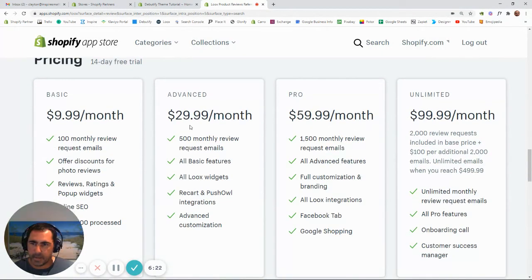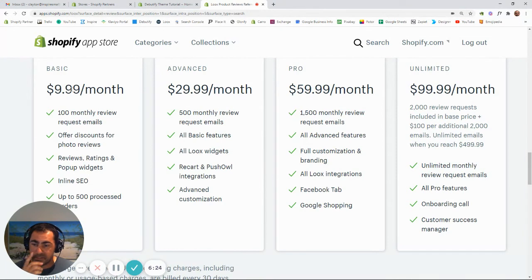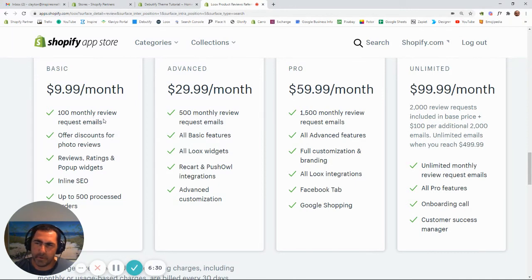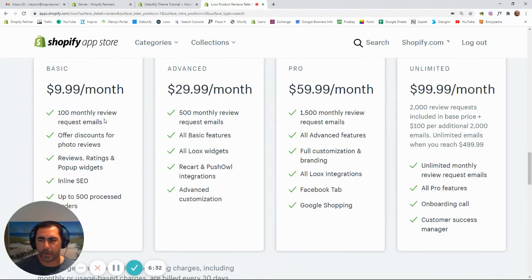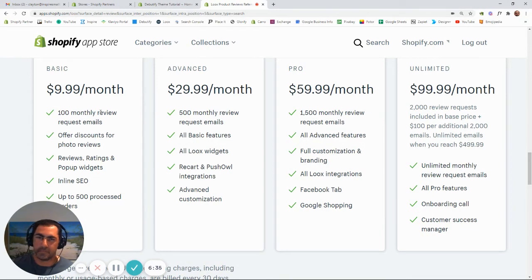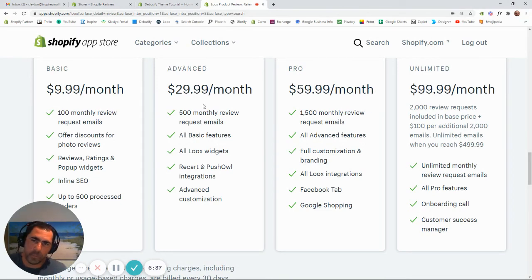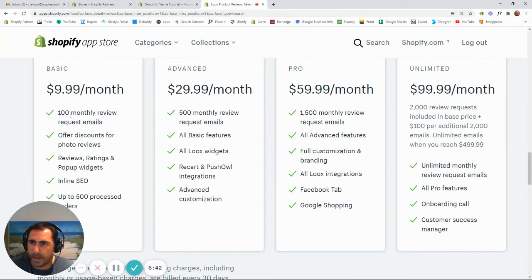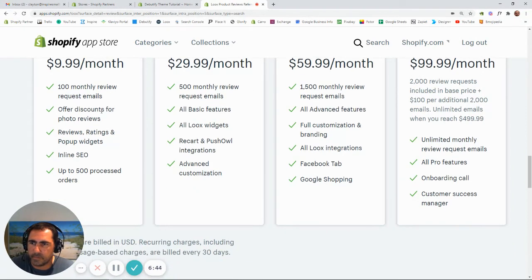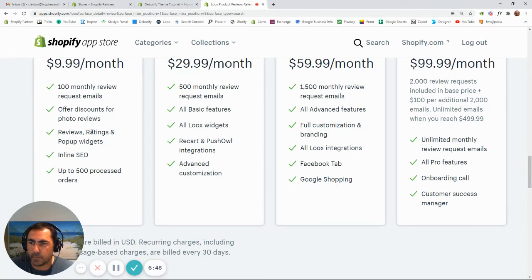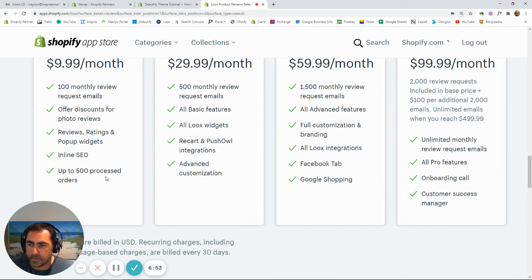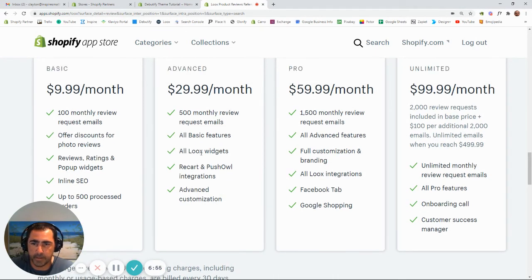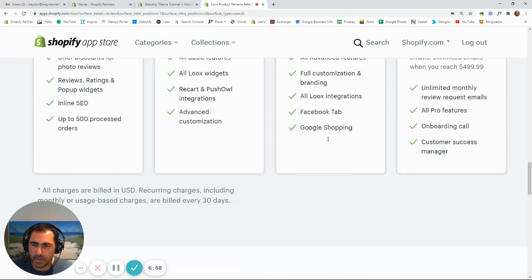So going down here, this is the price for it as well. So $9.99 USD a month, 100 monthly review requests. Most people probably aren't going to use all of that up in a month when they're starting out. When you're getting a lot more sales, you might need to go up to this $30 plan. But yeah, this is the sort of thing, offer discounts for photo reviews, reviews, rating, and pop-up widget, inline SEO, up to 500 processed orders. And then these are the other ones, you can check them out as well.